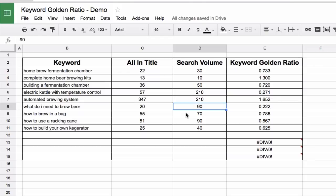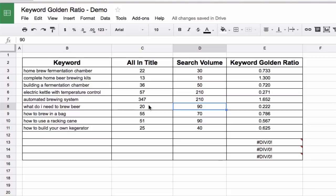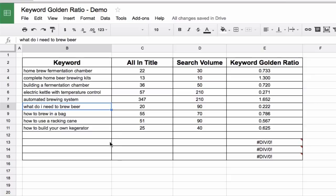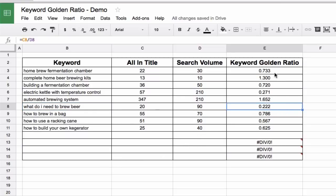However, there are only 20 results on the whole internet that have 'what do I need to brew beer' in the title. And that's very, very interesting. That means more people per month are looking for it than there are even pages on the internet about it. So that means if you write a post and you publish it, and it has that in the title, and you write good content that has relevant information, some images, multimedia, stuff like that, you should be able to rank super fast. And if you note, this keyword golden ratio for this one is 0.222. So that works. And I'll show you a little trick here.